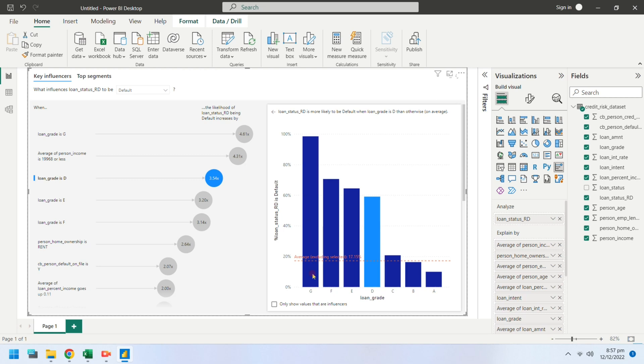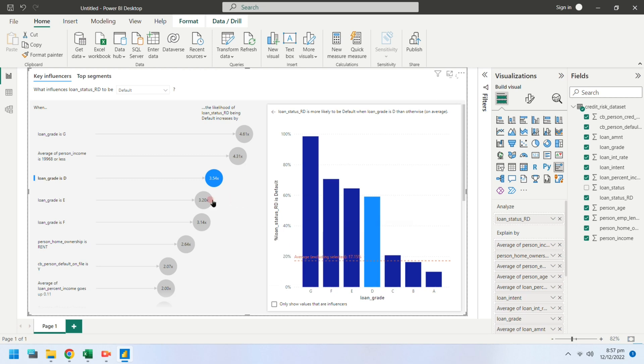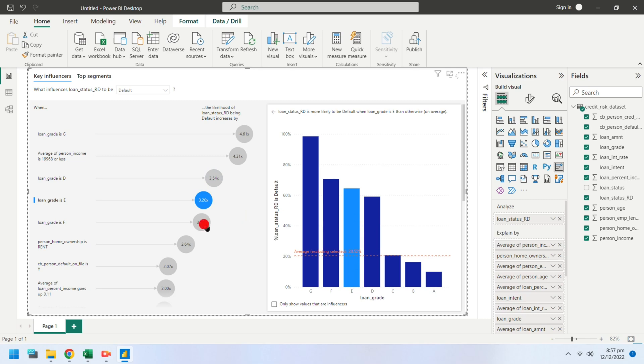They had grade D or grade E loans as well. They had grade F loans.